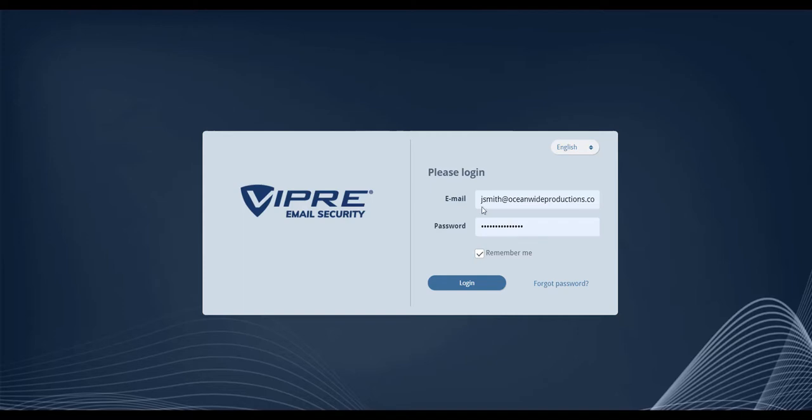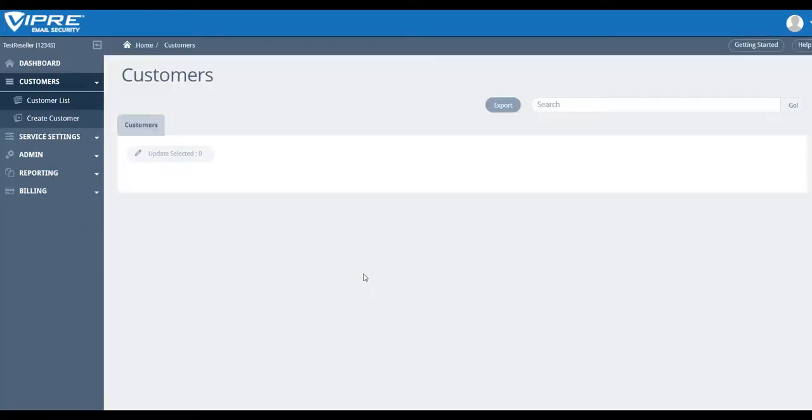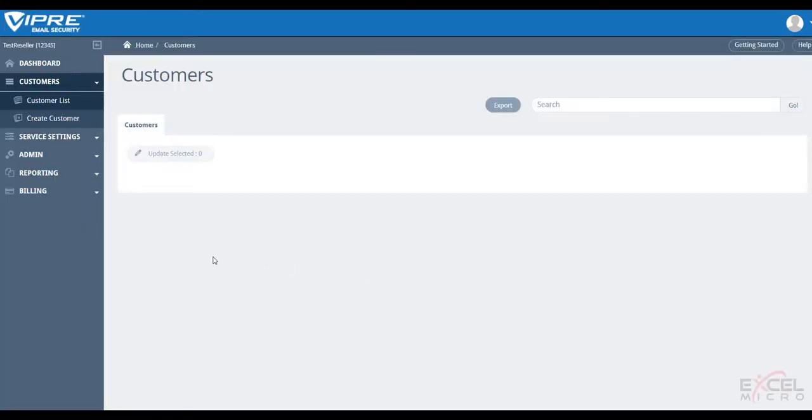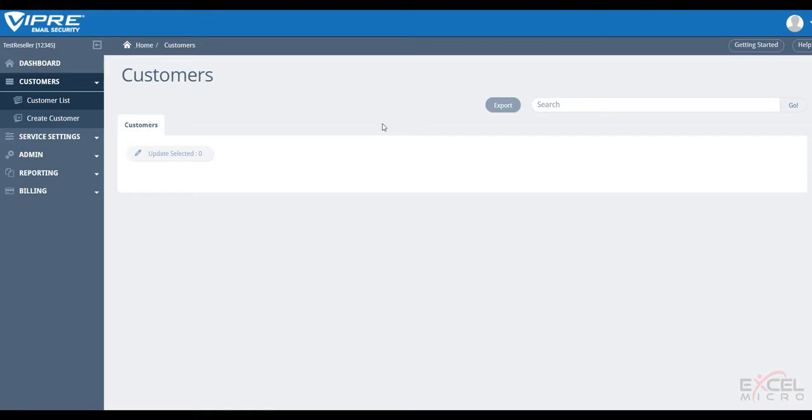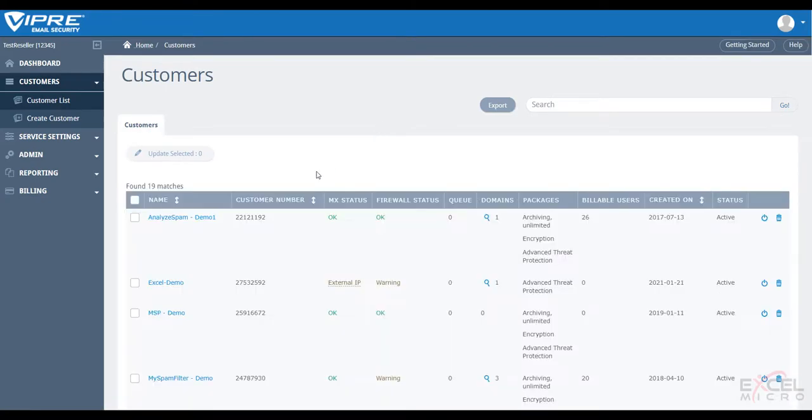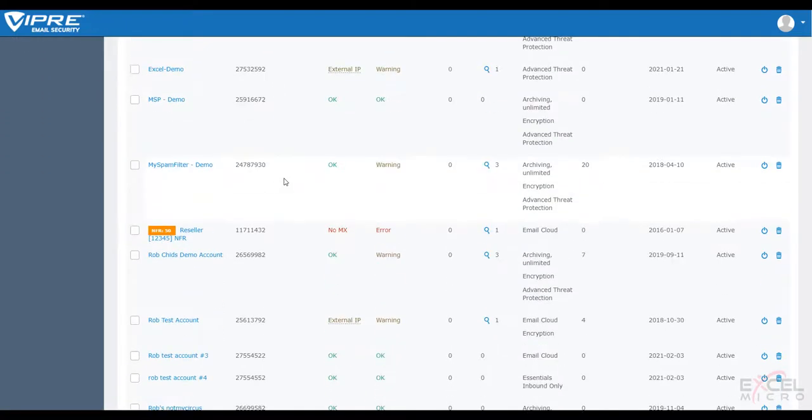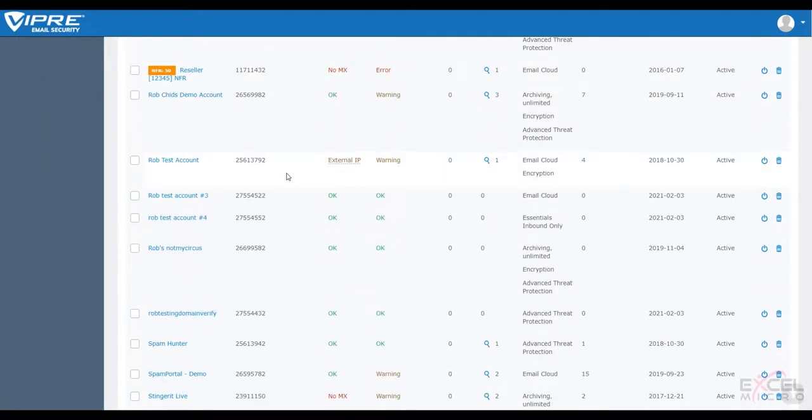With today's threat landscape being more sophisticated than ever and hackers attacking the individual user, this quick tip will provide your customers with premium protection from ransomware, phishing, and malicious attacks that can not only close their doors completely but harm your reputation as an IT provider.